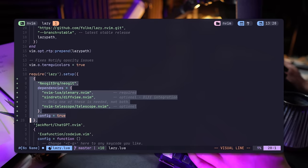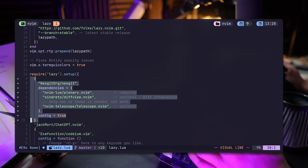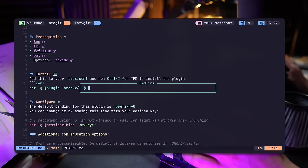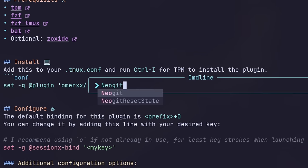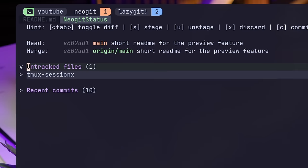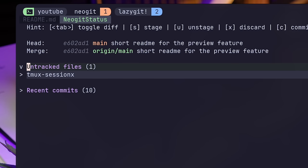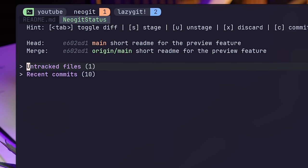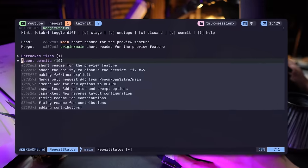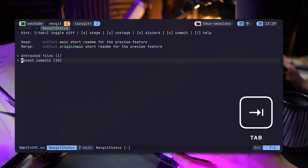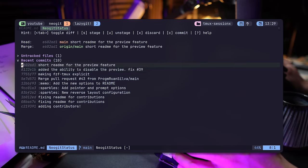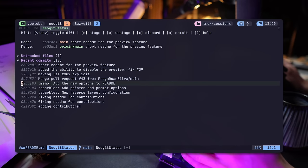Once installed, NeoGit is ready to be called from within the editor. The NeoGit command simply pops the status like the G command with Fugitive. Much like its predecessor, the status shows untracked, unstaged files with collapsible sections. Tab toggles them and the sections are easy to guess.